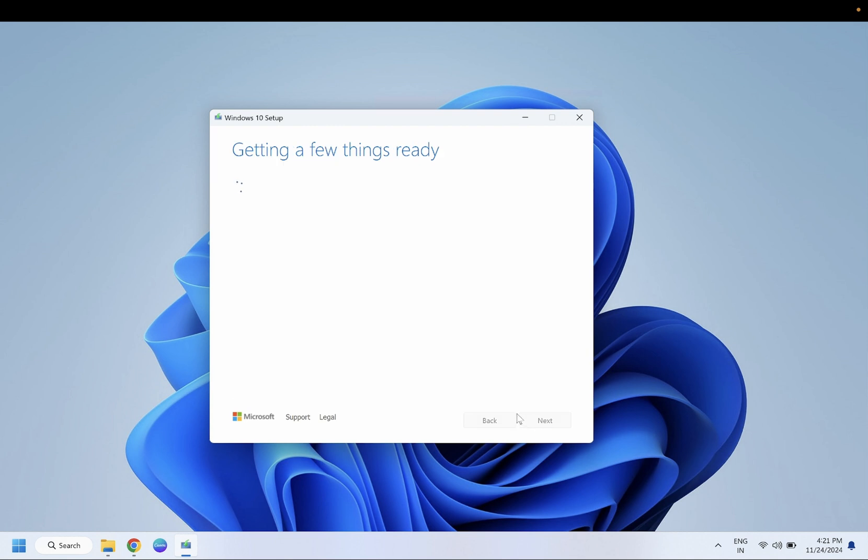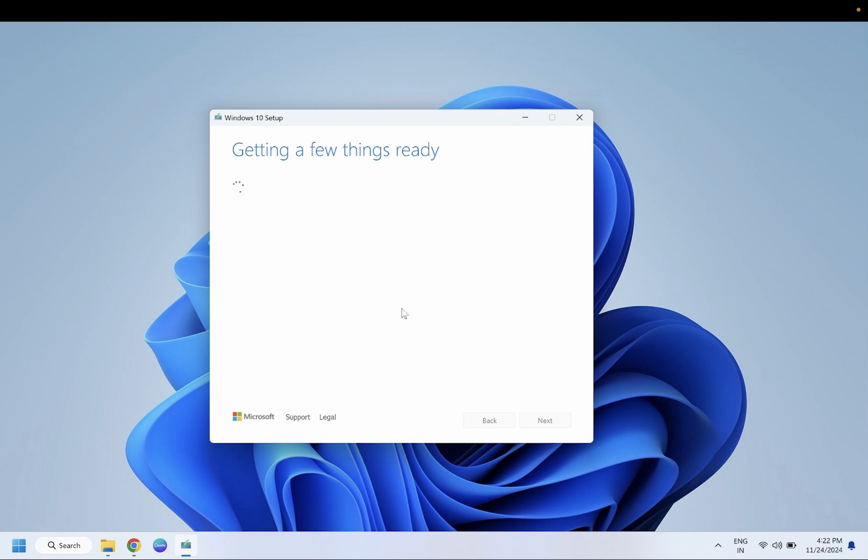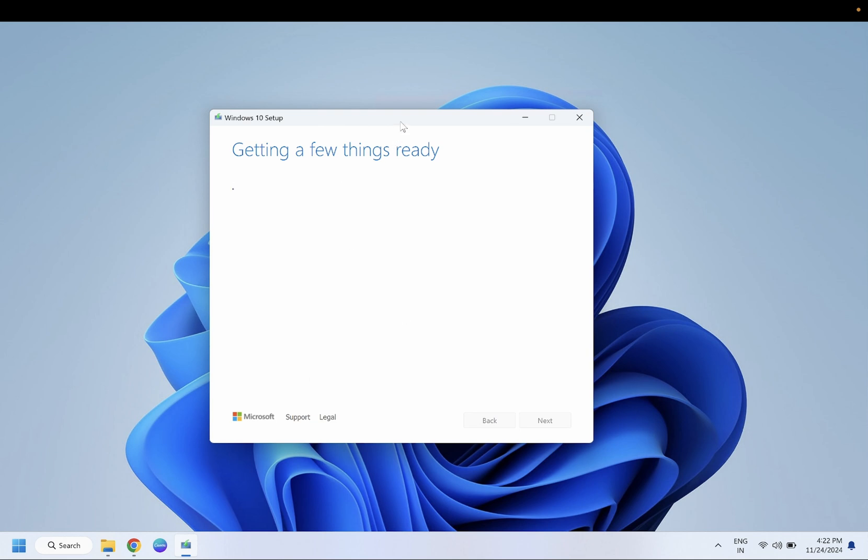As usual, you have to accept terms and conditions here in order to make the ISO of Windows 10. For Windows 11, you just need to follow the steps which I have already shown you. Make sure you have enough internet connection and enough data, since this process is going to take 4 to 5 GB of your data.